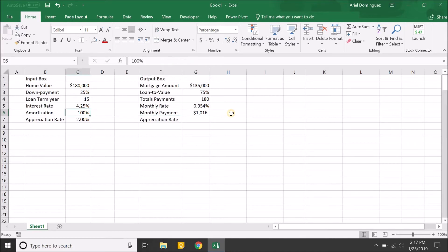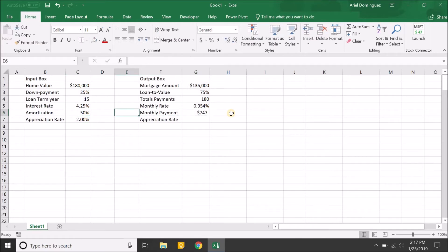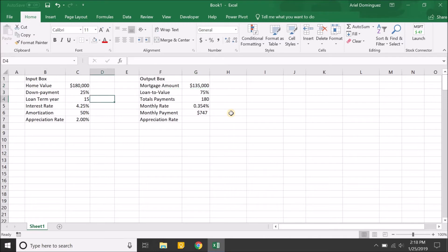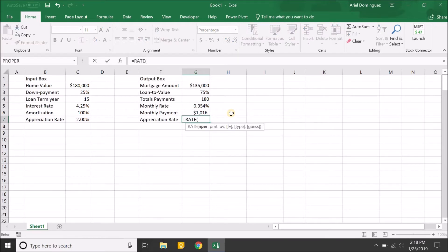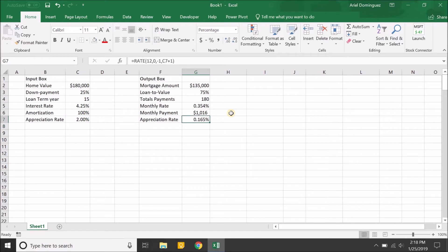If we were to only partially amortize the loan — say 50% — our monthly payment would be lower, but at the end of 15 years we'd still have a remaining balance. In this scenario we're doing 100%, paying off the loan entirely. For the monthly appreciation rate we'll use the RATE function: 12 periods, zero payments, present value of negative one, and future value of the annual appreciation rate plus one. That gives us our monthly appreciation rate on the home's value.